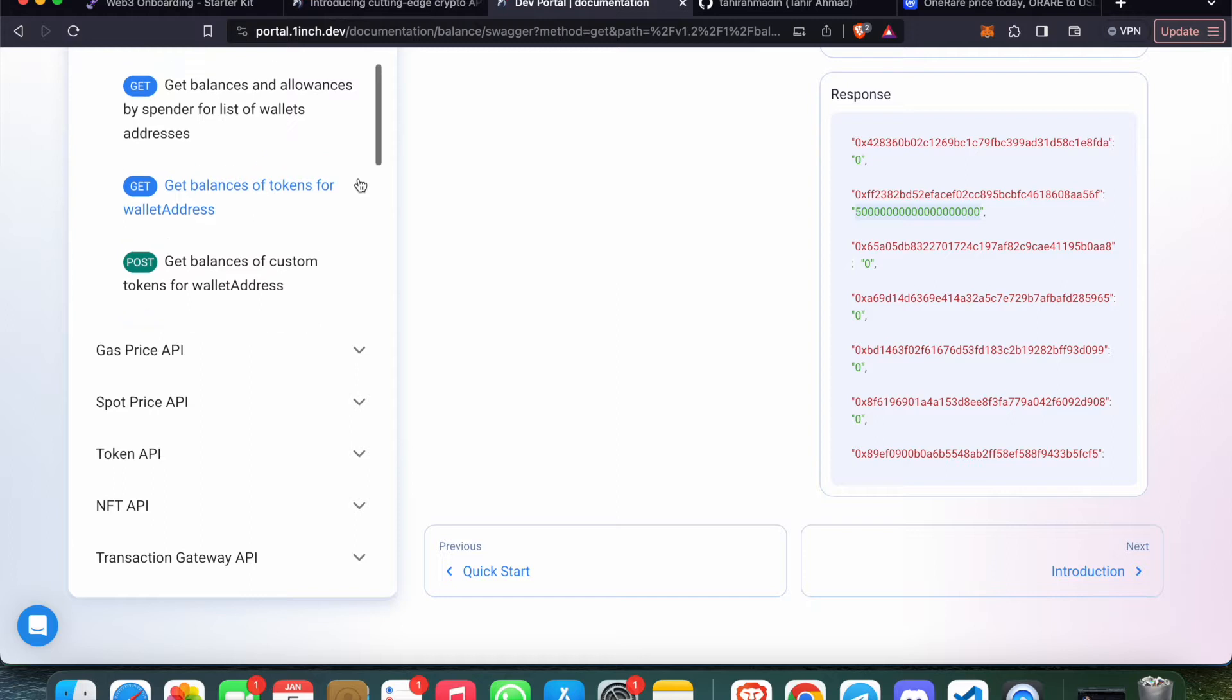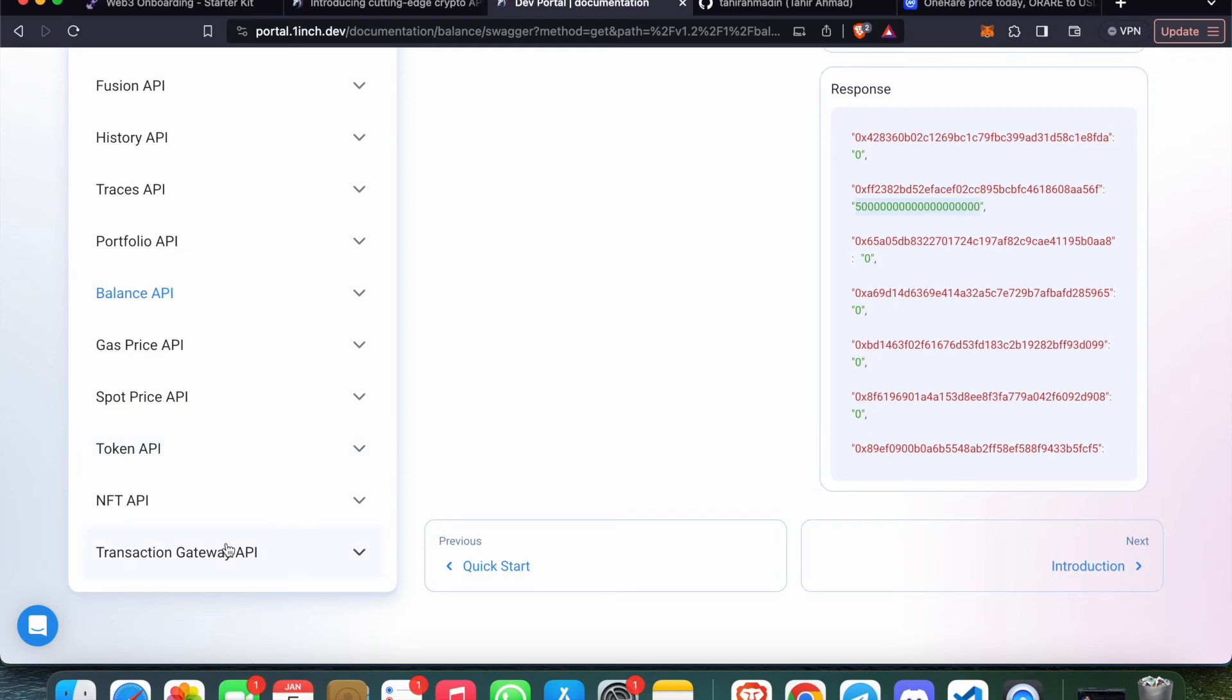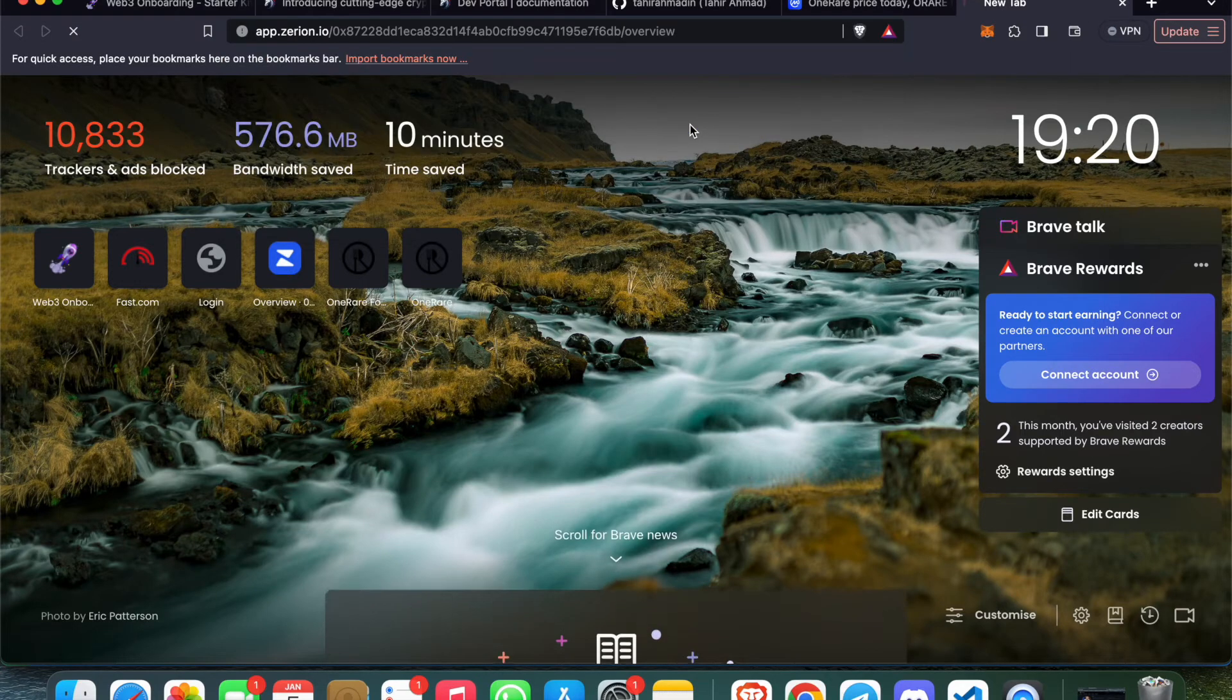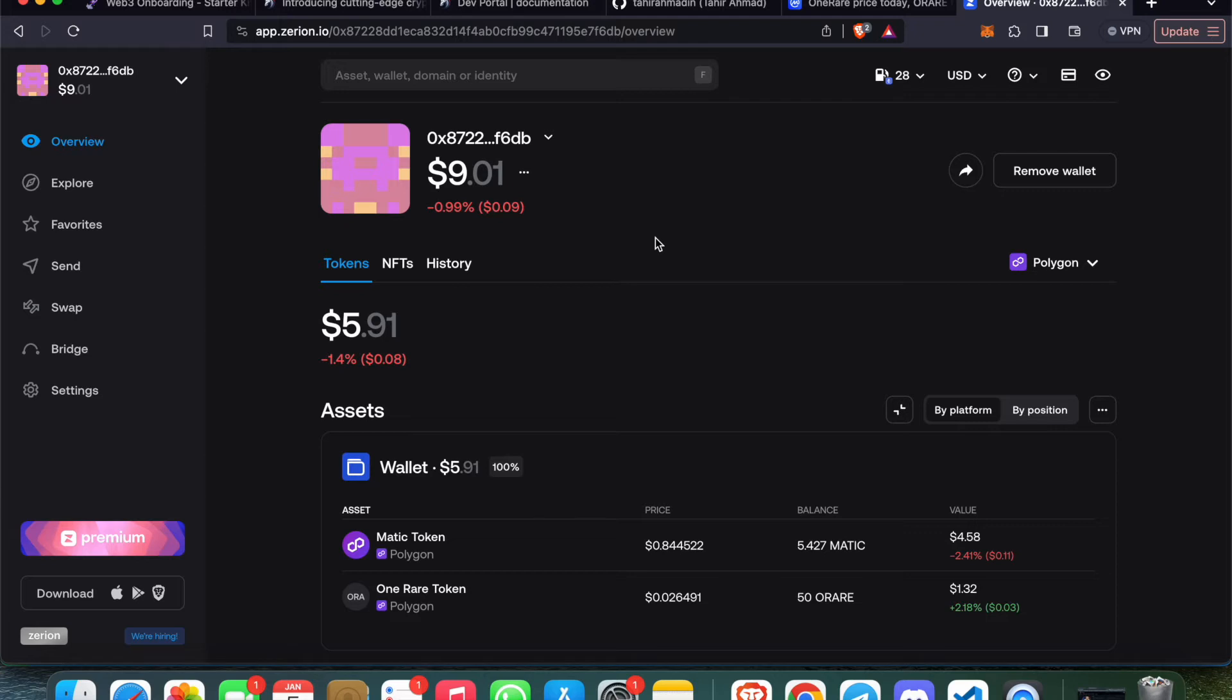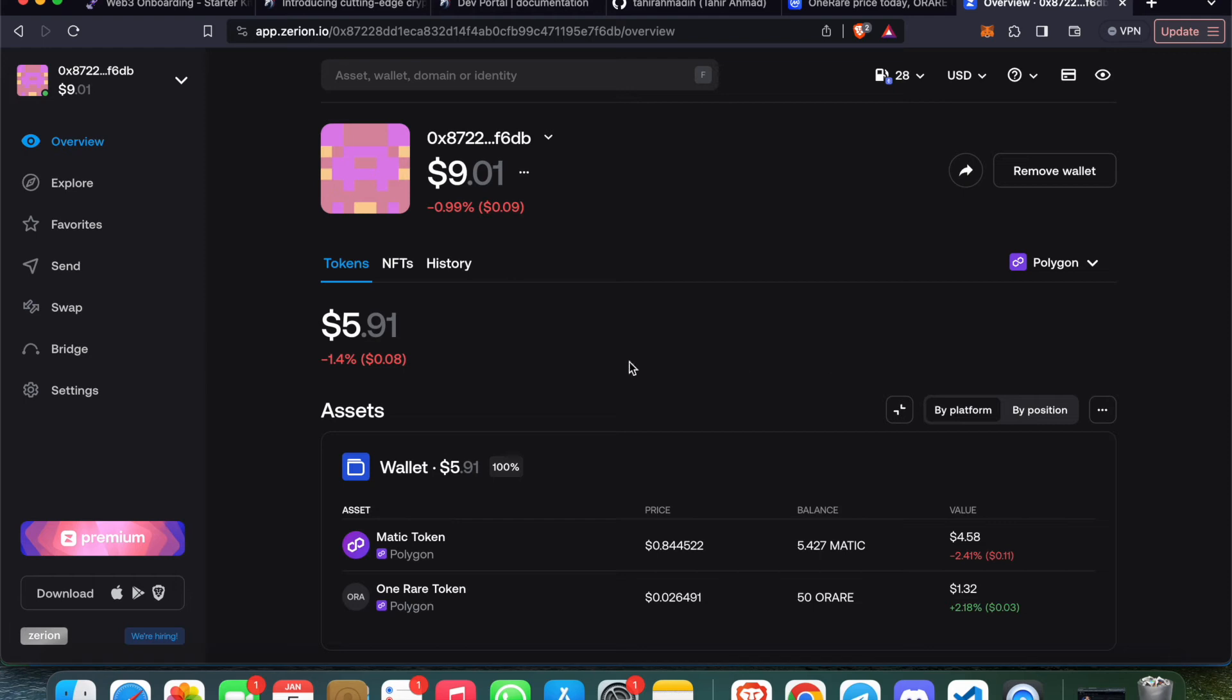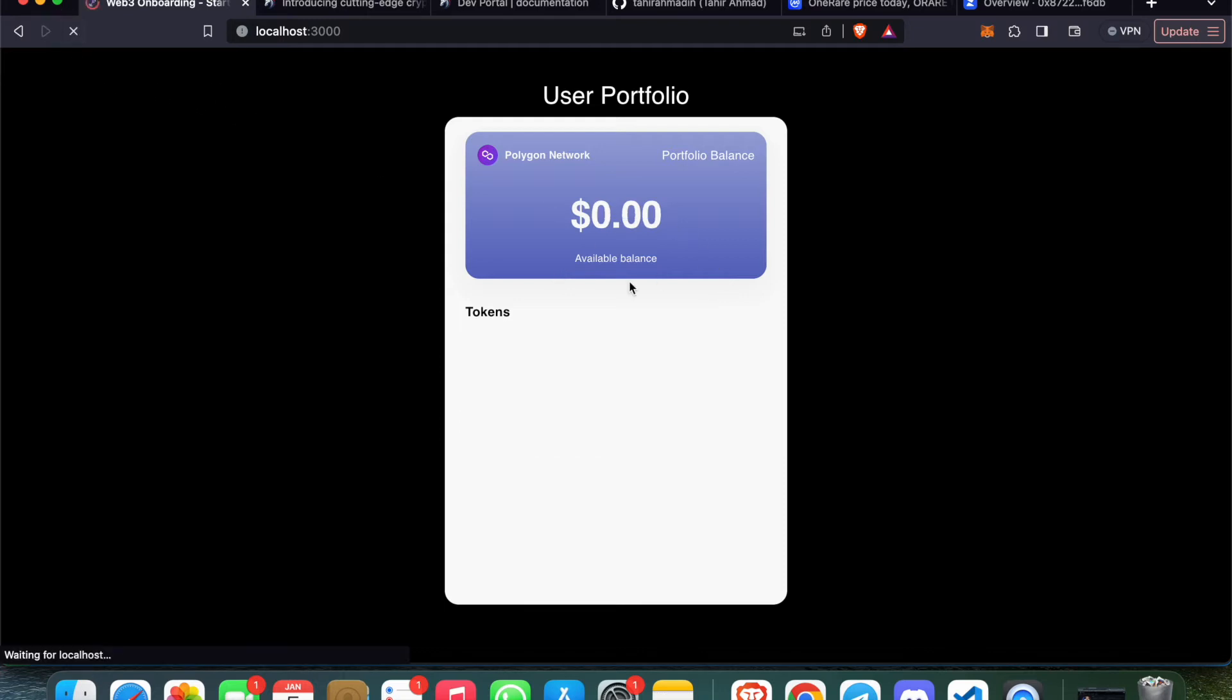You can see we can implement any kind of dashboard using 1inch APIs. You could explore this also. You must have seen Zapper. This is a portfolio website where we can see all the balances of the wallet address at all networks, separated by chains and everything. We have $5.91 balance in my wallet address. I have developed a simple tutorial to implement and add these APIs into our application. I'm just reloading it.